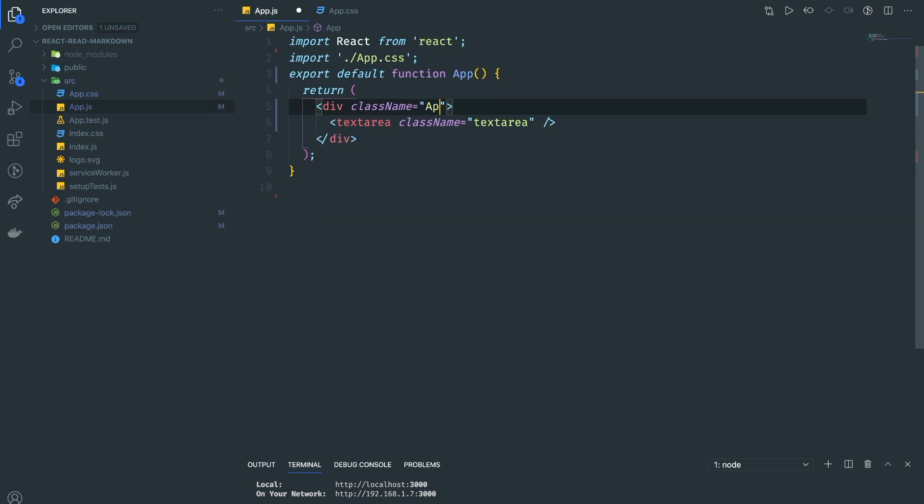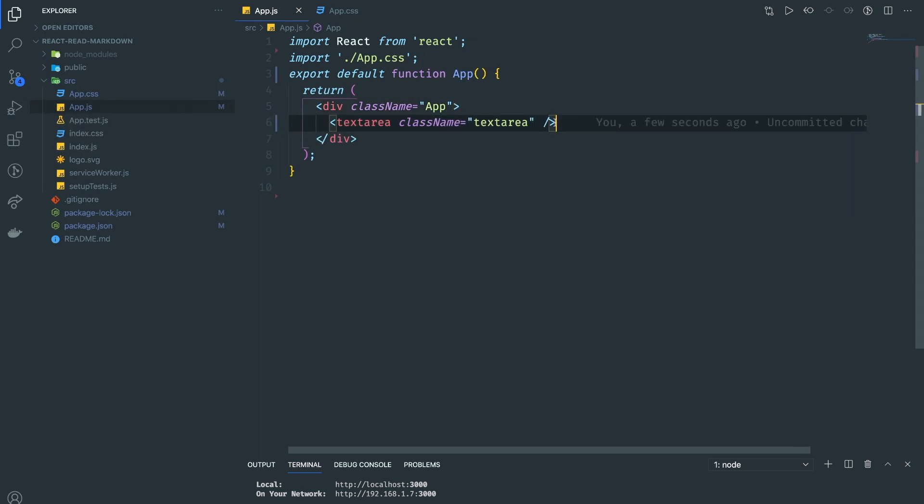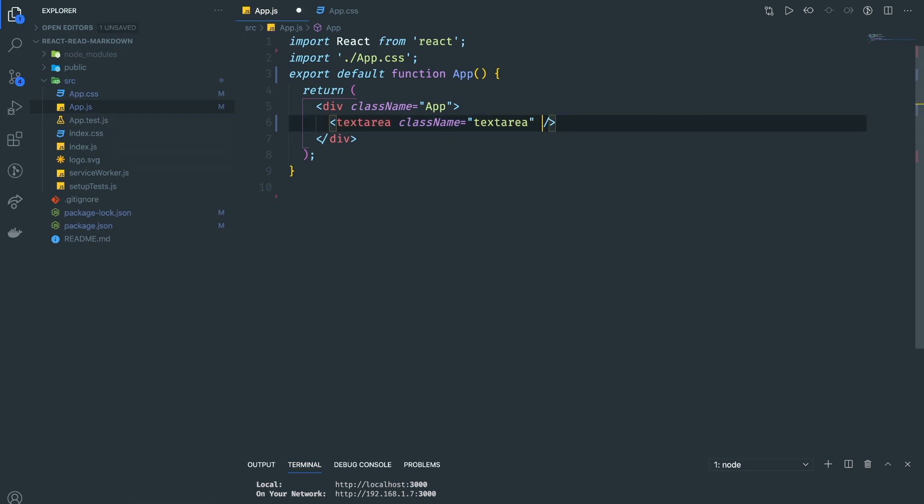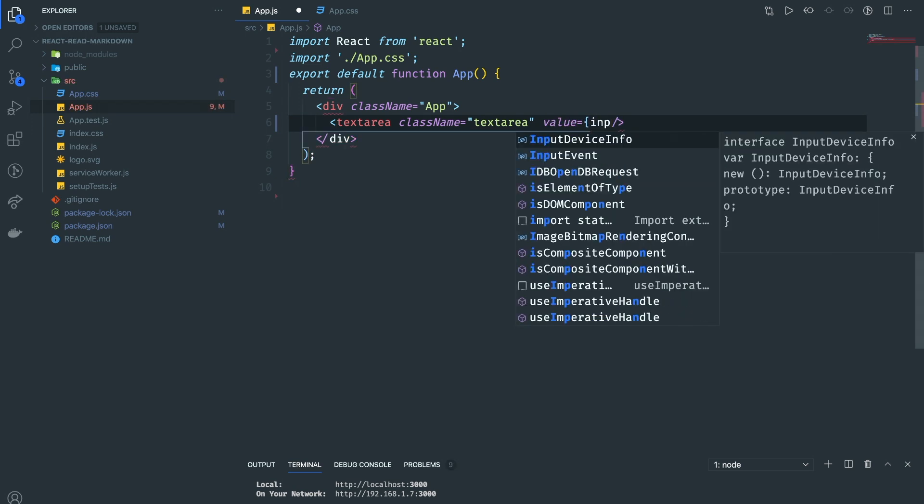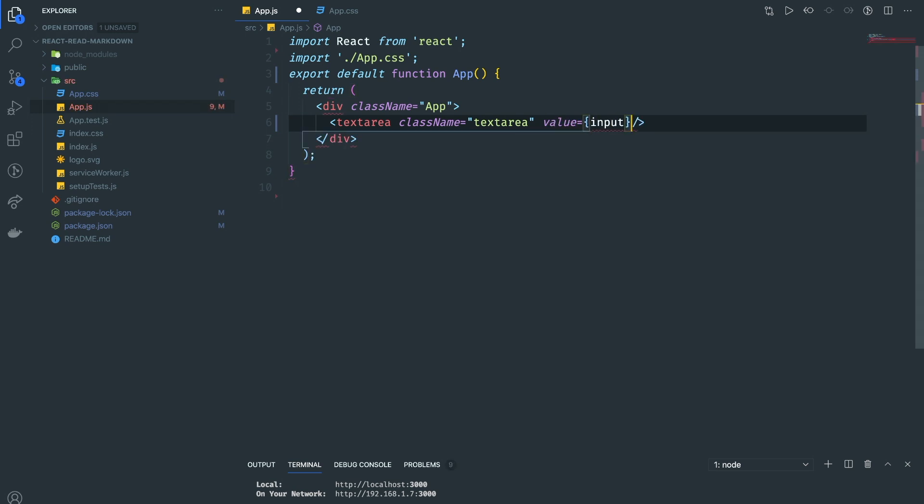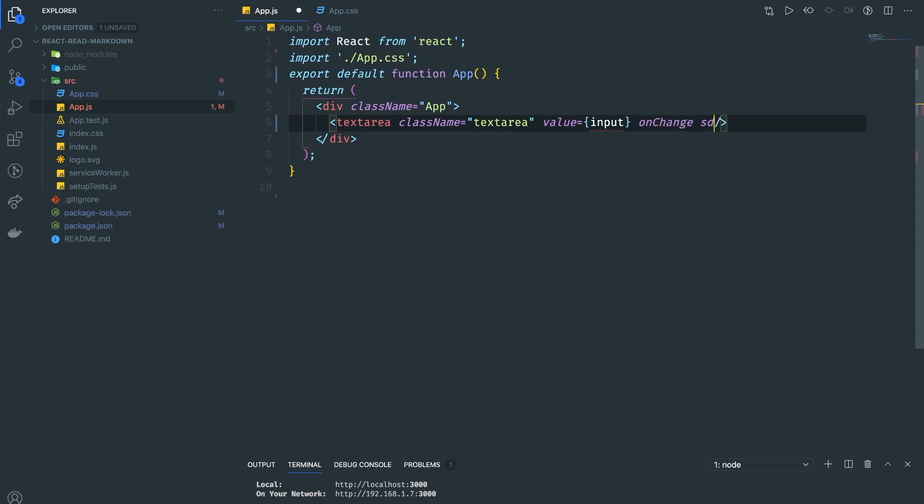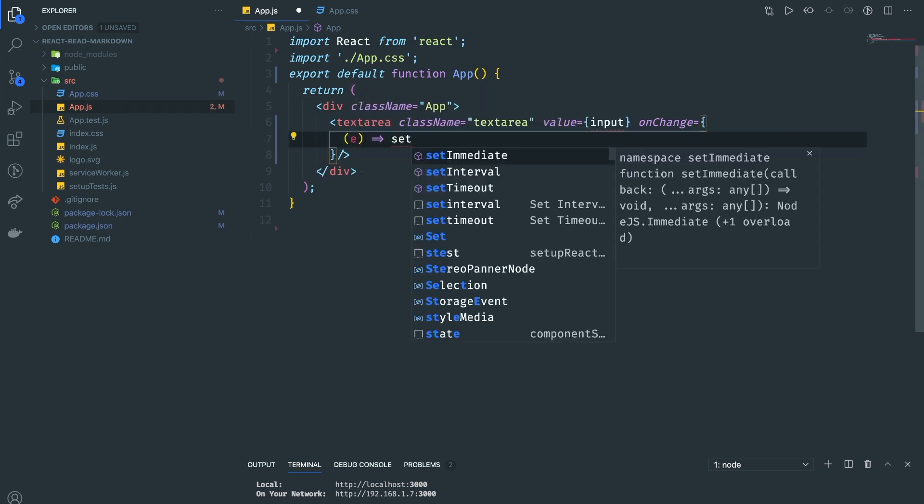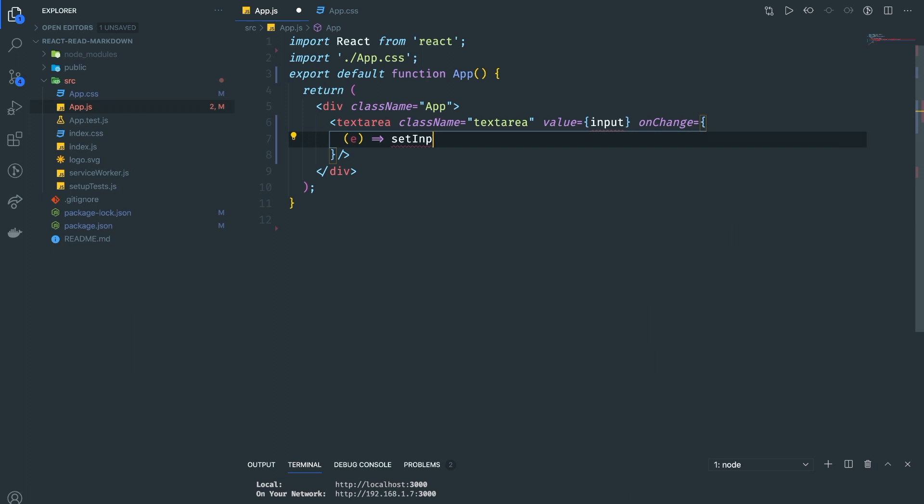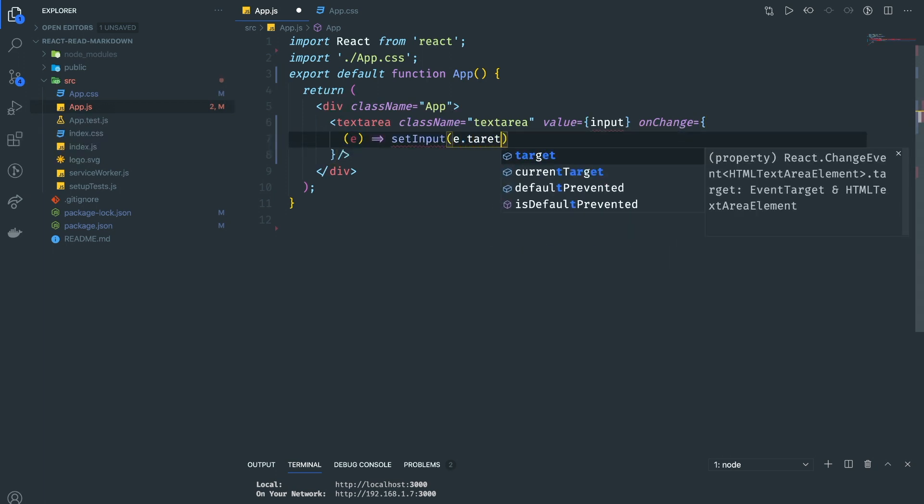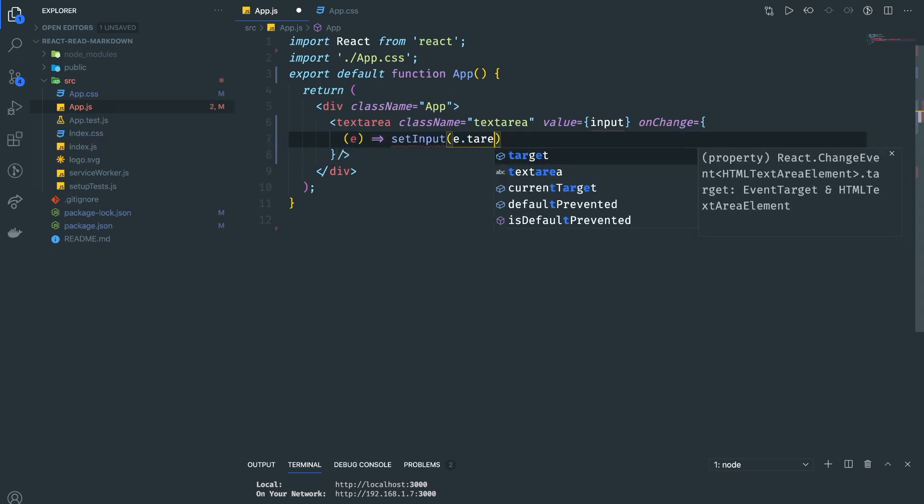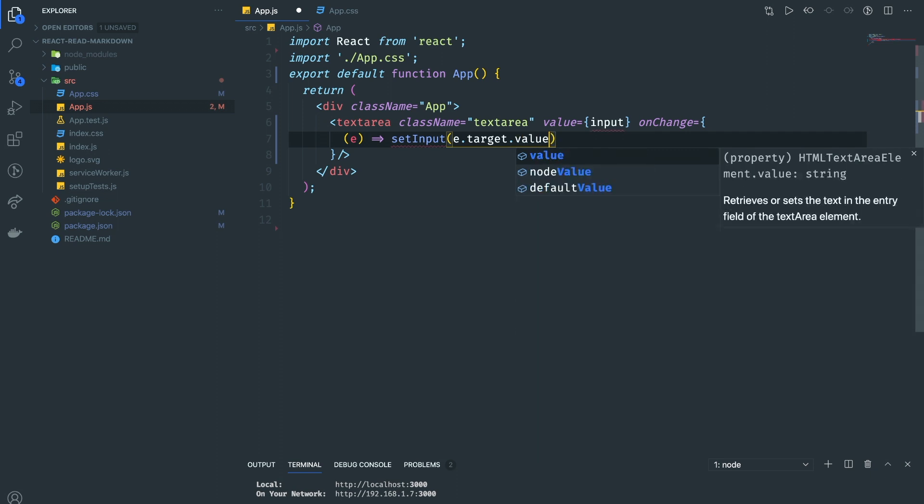We need to listen for the onChange of this text area value and put it in the React Markdown. The way we're going to do that is we're going to pass the value equal to 'input', which I haven't created yet. Then on change, when this one is onChange, we can get the event and set input to e.target.value.